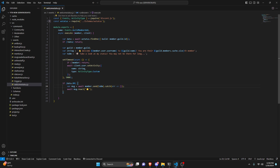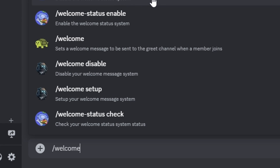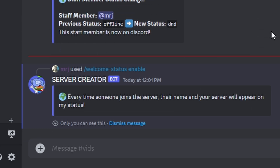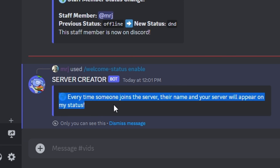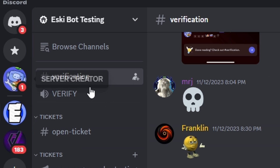Over in the Discord server, let's go ahead and run our welcome status command. Let's enable it, and for this server let's go ahead and set the true option for DMs. As you can see, the welcome status is enabled. So let's try to join the server on a different account.